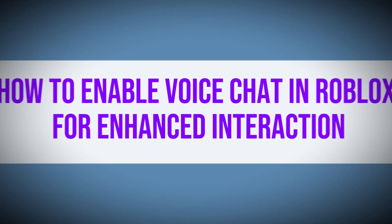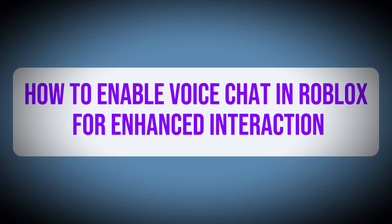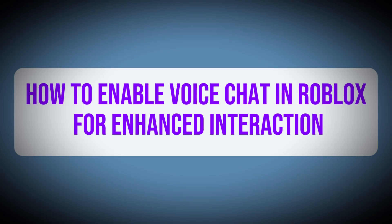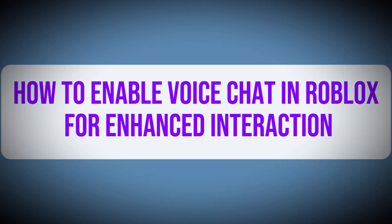Hello everyone, in this tutorial we'll be guiding you on how to enable voice chat in Roblox for enhanced interaction.